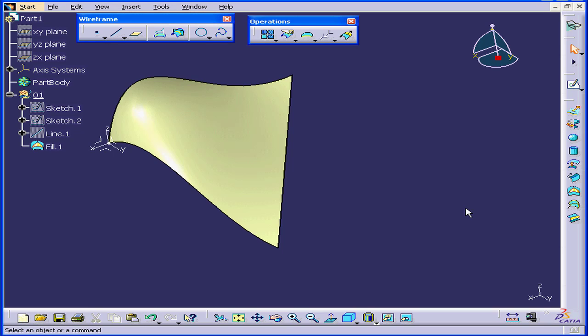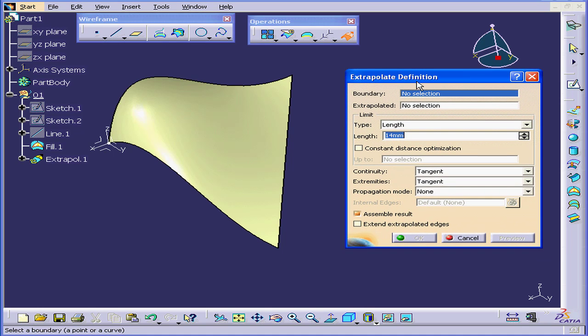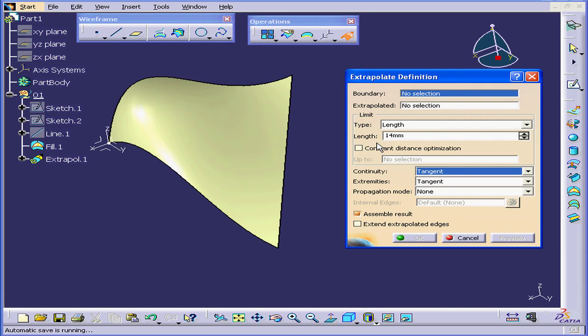Welcome to our tutorial on the Extrapolate command. Let's activate the command and open and explore the Extrapolate definition window. Extrapolation extends surface boundaries based on different parameters, such as tangency, curvature, and so on. Let's take a few minutes to see how this works.